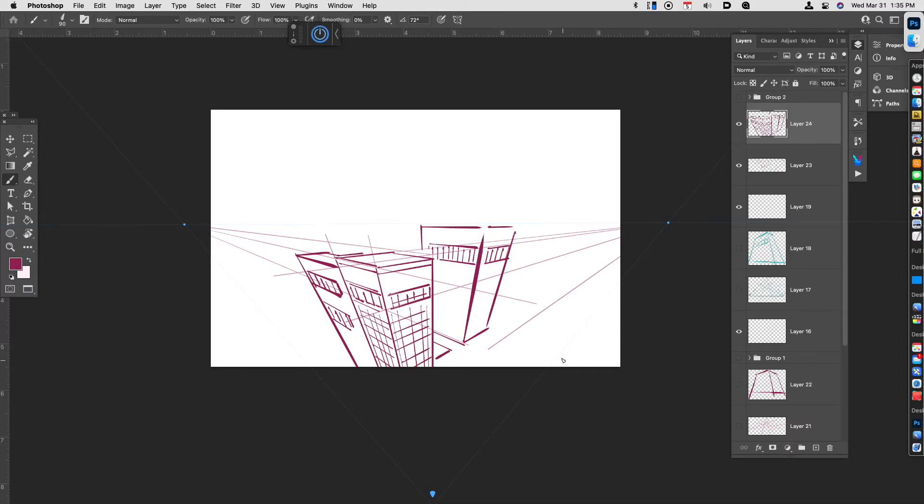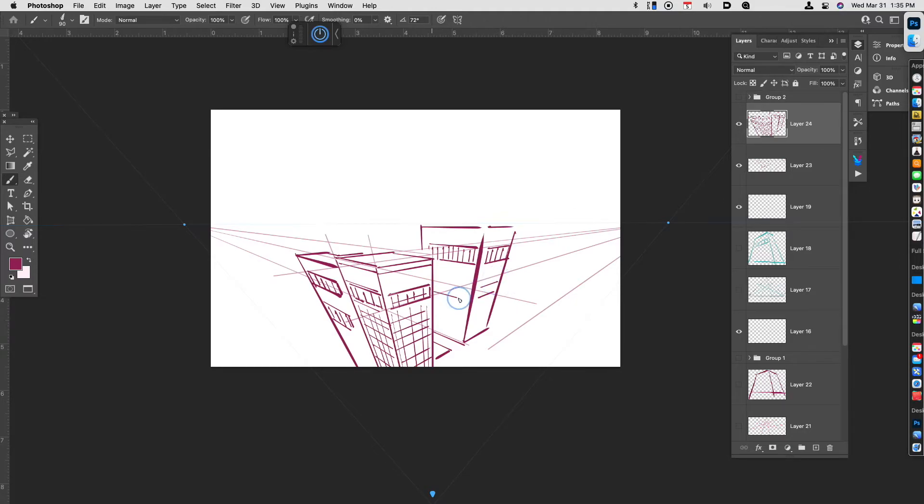And obviously you can draw different types of windows. They don't always have to be perfectly straight. In fact, what I would suggest is if you're going to do like some rounded windows, you can draw some guidelines for yourself.